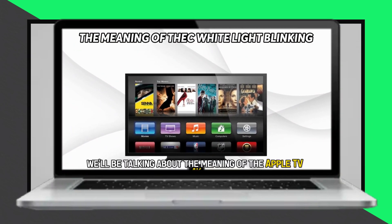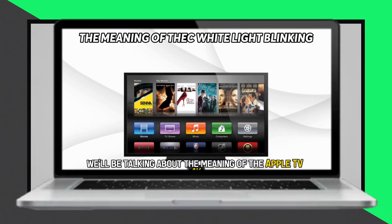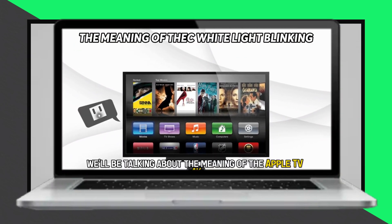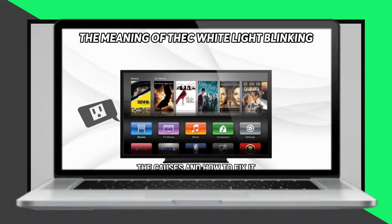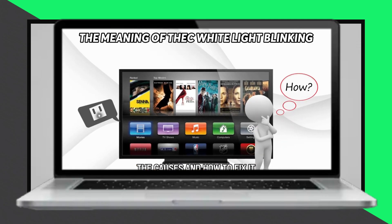In today's video, we will discuss the meaning behind the blinking white light on your Apple TV 4K, the causes, and how to fix it.